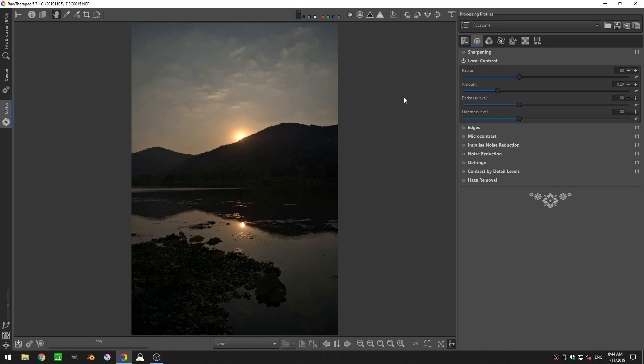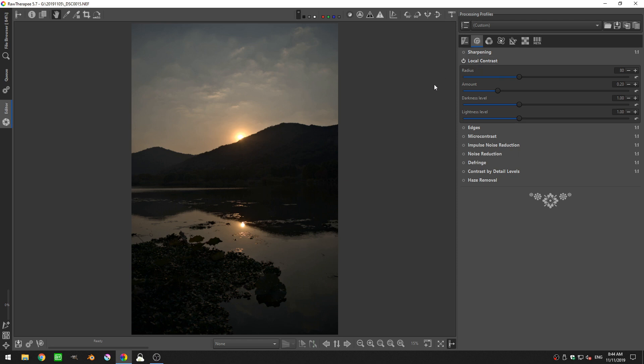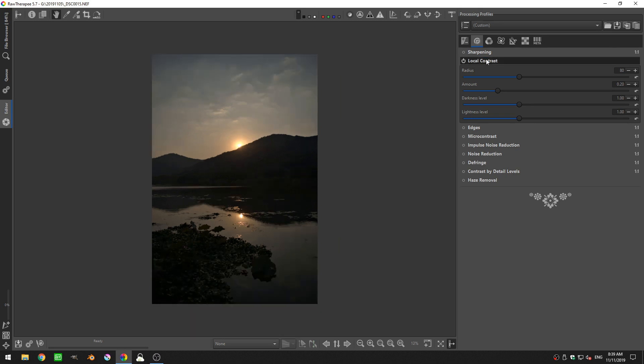Hey everyone and welcome to this Raw Therapy tutorial. Today we're going over the local contrast tool. The local contrast tool is very similar to the clarity slider in Lightroom. So if you like that effect that you get when you increase that clarity slider, this is the tool for you. Let's go ahead and get started.